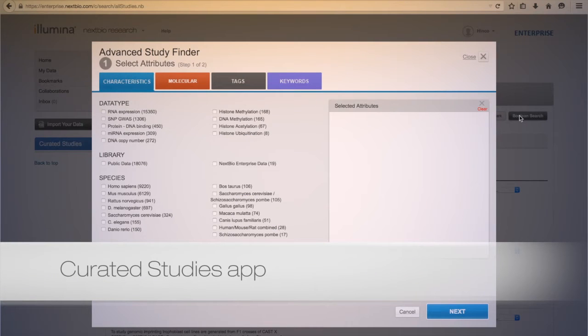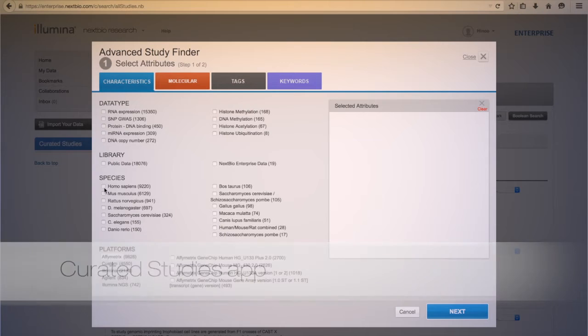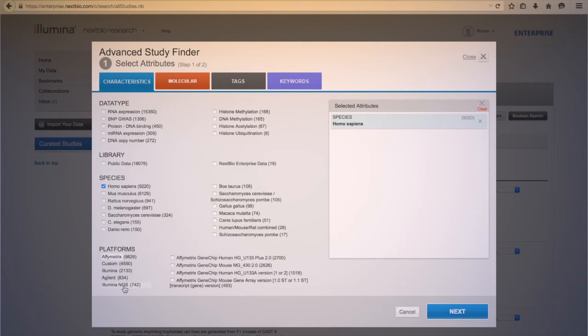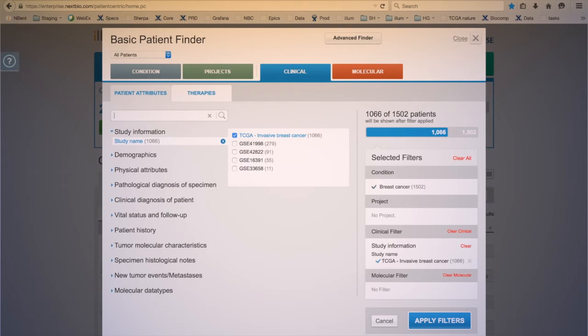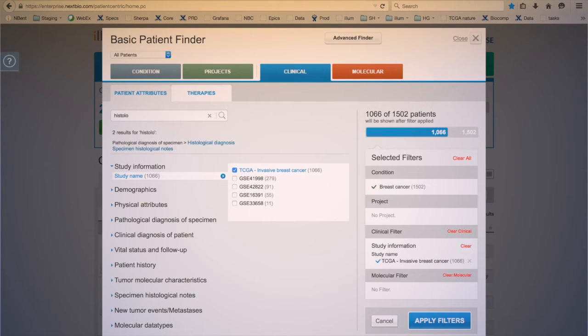Search by gene, SNP, sequence region, biogroup, bioset, phenotype, compound, tissue, or keyword. Or do a text-based search.